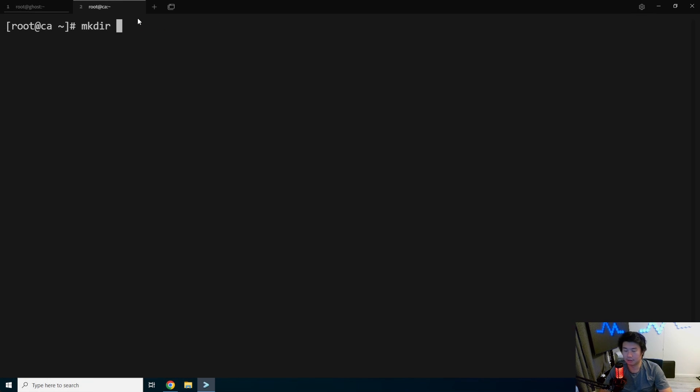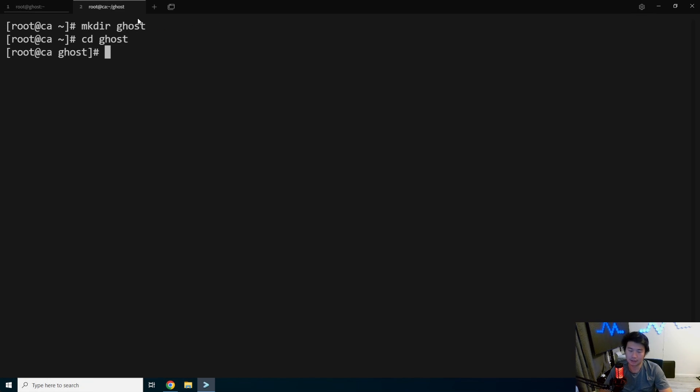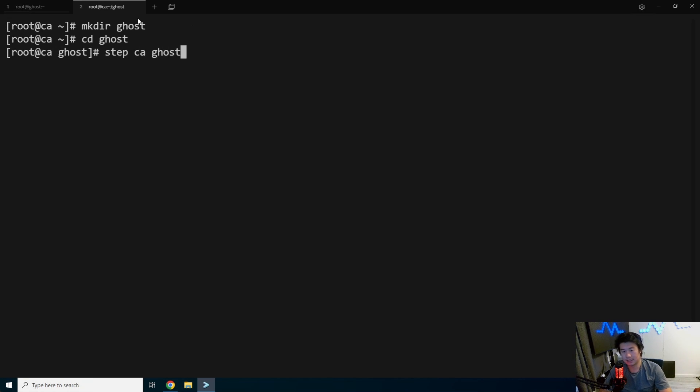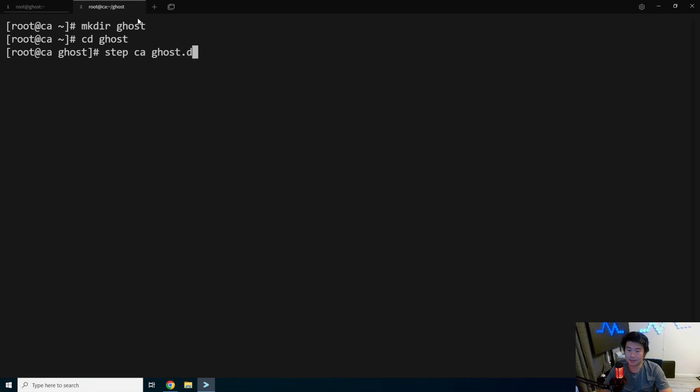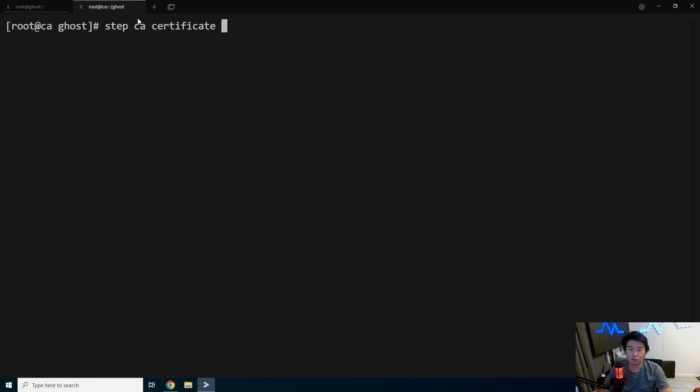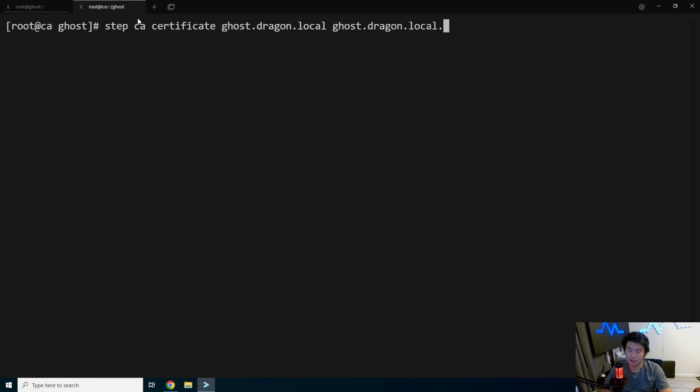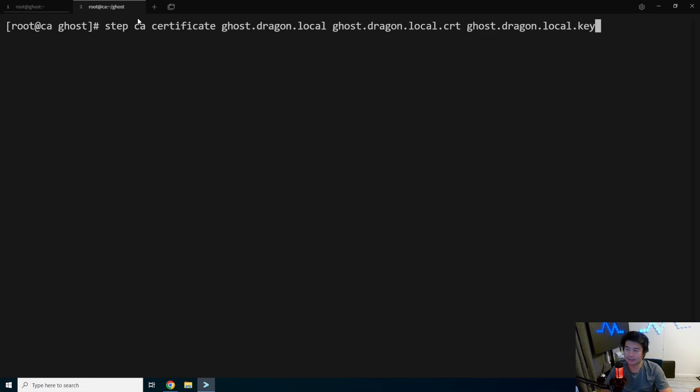So make directory ghost, cd ghost, step CA certificate. Sorry. Ghost.dragon.local, ghost.dragon.local.cert and ghost.dragon.local.key.